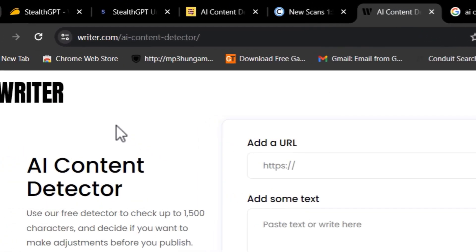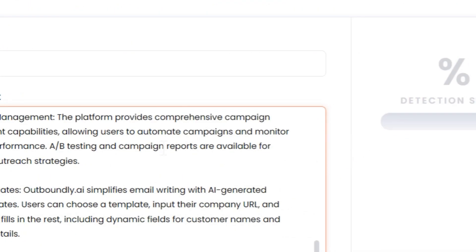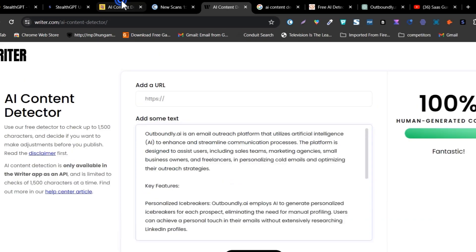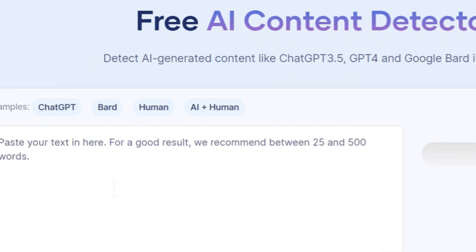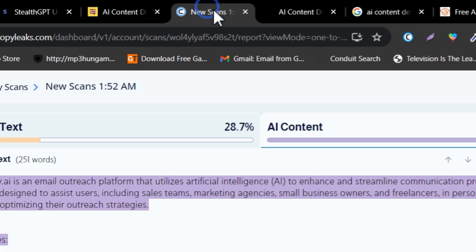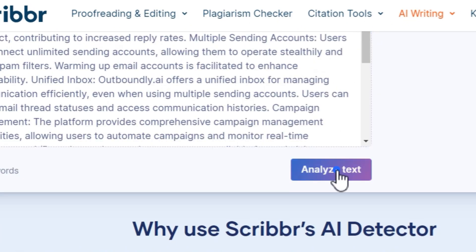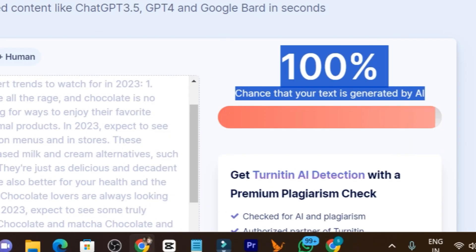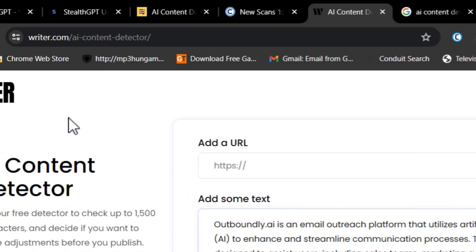Now let me use another AI detector — Writer.com. I'm going to paste my article here, click Analyze, and see what we get. On Writer.com it is suggesting 100% human-generated. So we understand that different AI detectors have different criteria. Let me also use one more free tool — Scriber. After pasting and clicking Analyze, we got 100% AI generated. So after testing in four tools, three of them showed 100% AI generated content, except Writer.com.